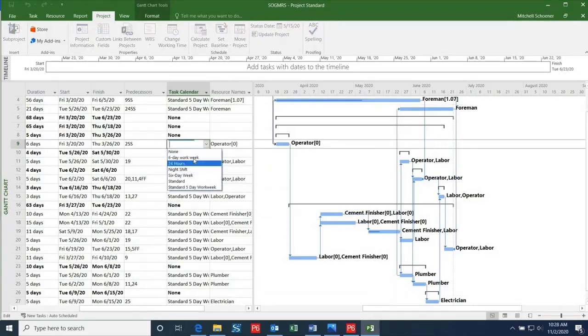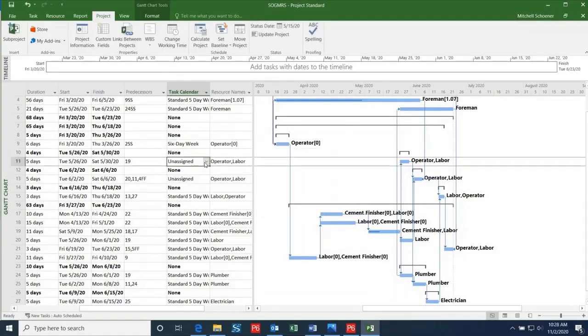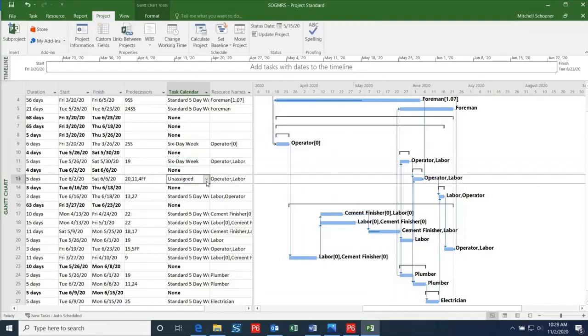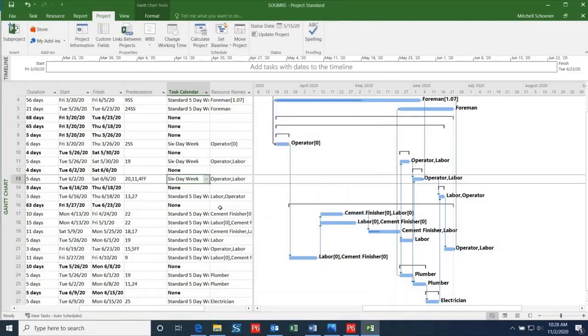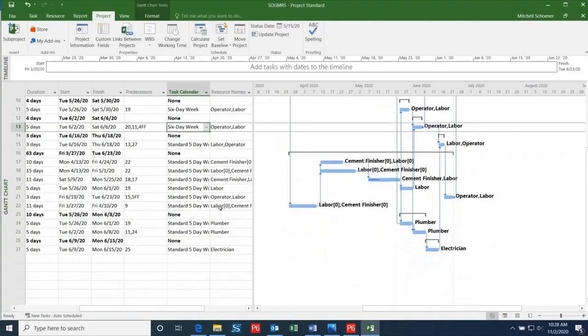When you are in the process of changing your project file to P6 or vice versa, be sure to go through your schedule in great detail in order to ensure that everything matches up.